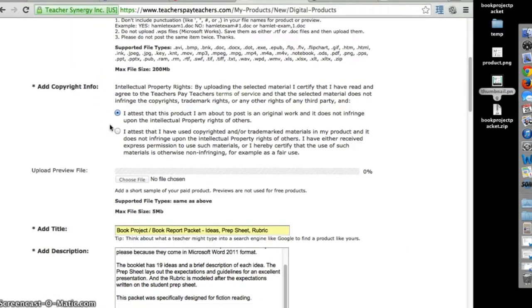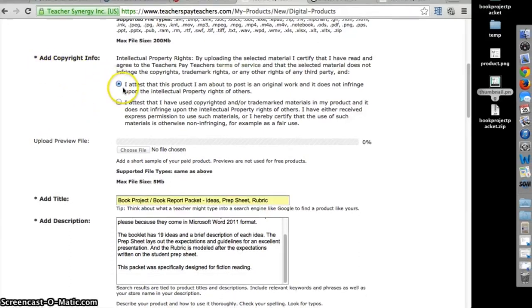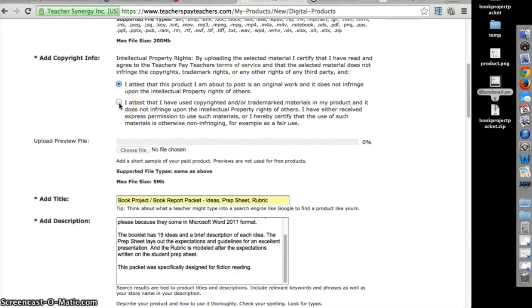Choose your copyright information that applies. Although my file is original, I used someone else's images or clipart for it. I had permission to use them for this product, so I should select the second option.